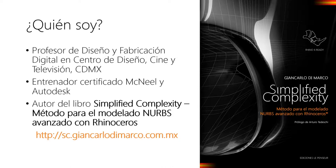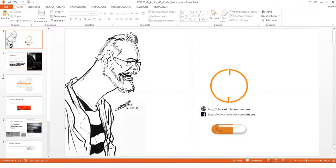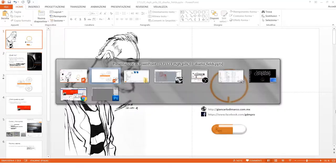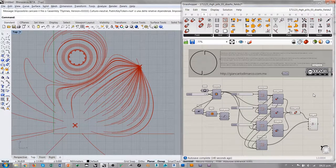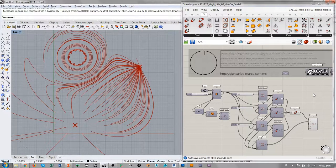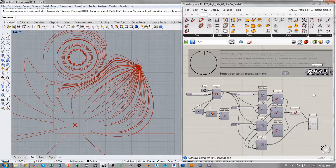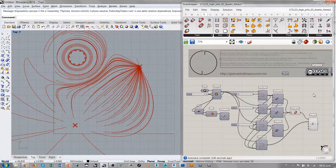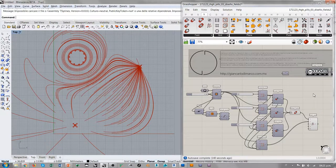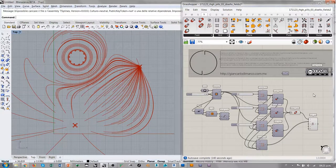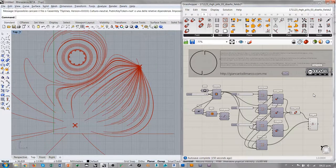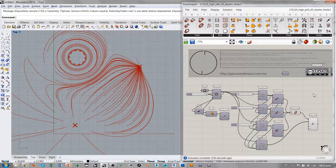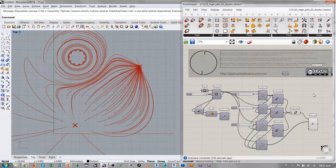El libro está también disponible en italiano y pronto va a salir también la versión en inglés. Entonces, sin más, empezamos directamente con el diseño con campos de fuerzas en Grasshopper. Esta definición la he desarrollada a lo largo del webinar que está disponible ya en mi canal de YouTube, así que pueden encontrar todo el proceso de creación ya en línea.